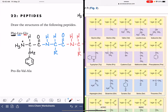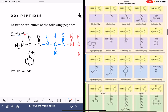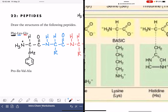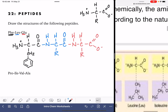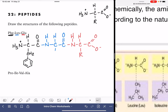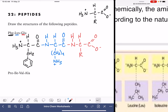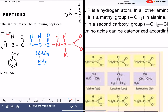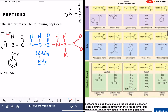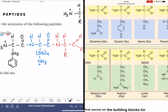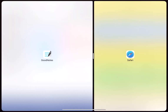Our next amino acid is LYS. Finding that in the table — that looks like 1, 2, 3, 4 CH2s with an NH3+ on the end. So four CH2s with an NH3+ at the very end. And our last amino acid, GLU — glutamic acid is a CH2, CH2, COO-.